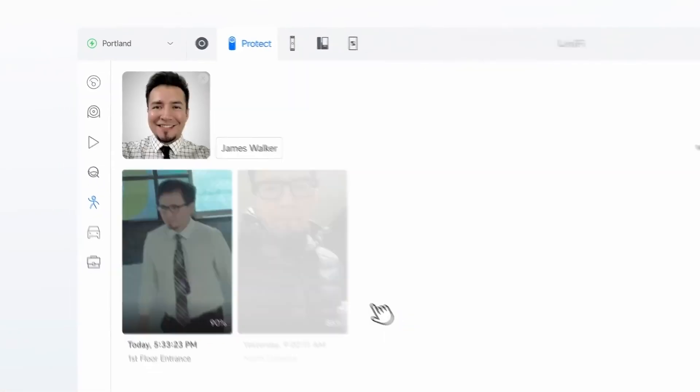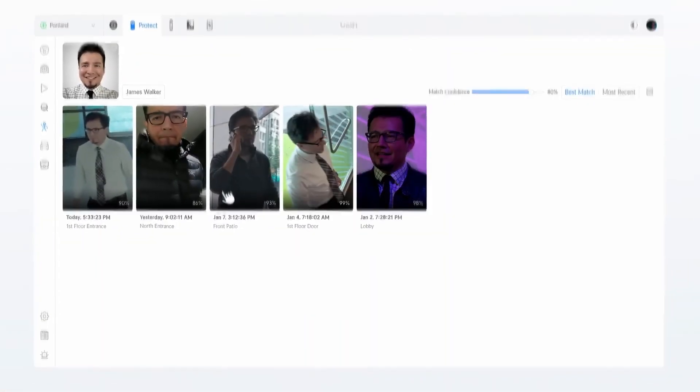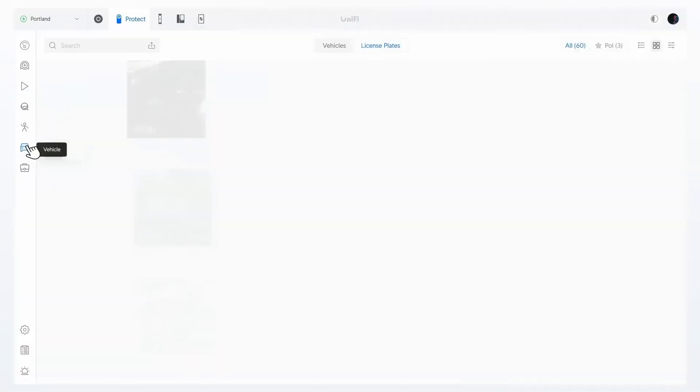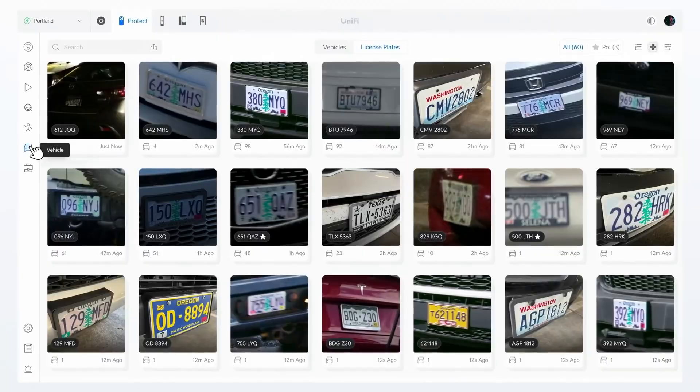Additionally, it features improved tools for quickly retrieving recordings of people and license plates of interest.